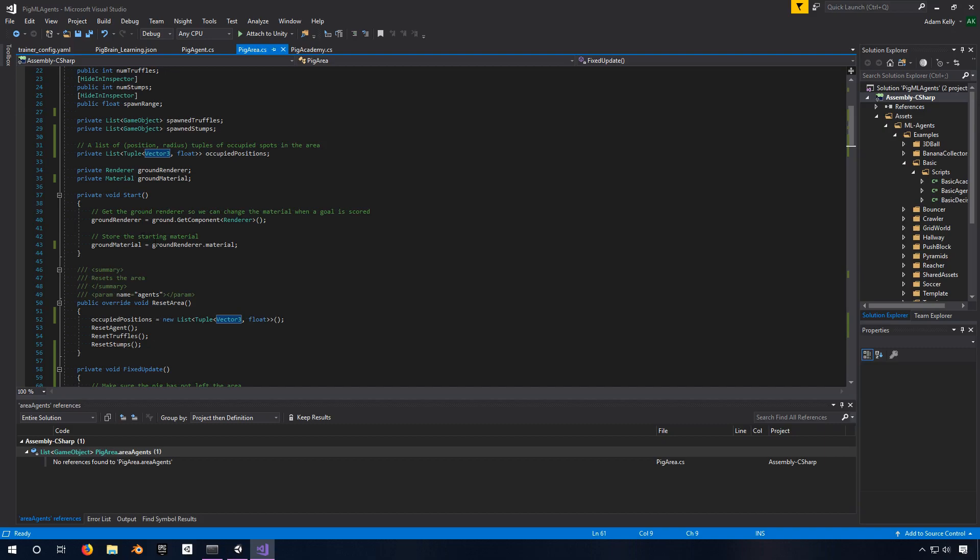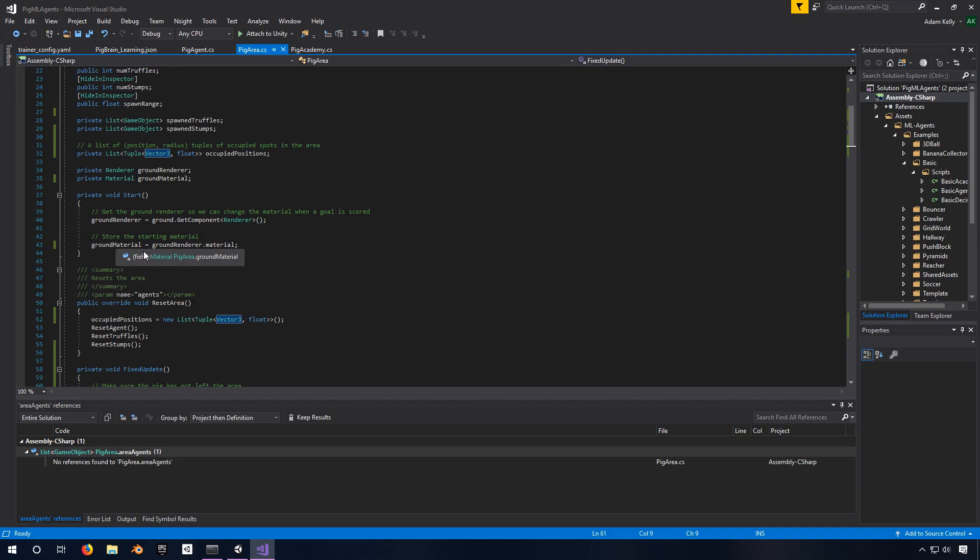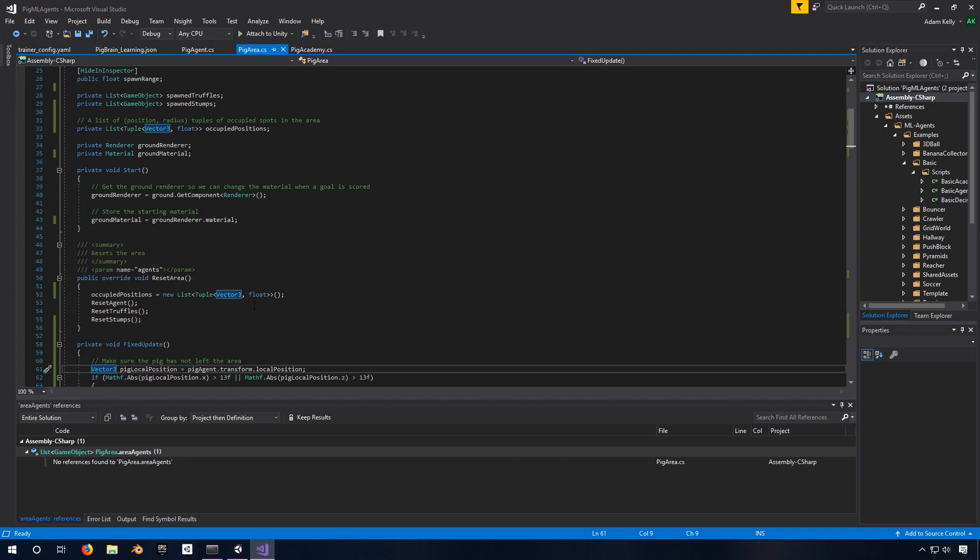In the previous video, I talked about setting the ground material to a different color on success or failure. And that's why we do this initial setup here. We get the rendering component of it, which we then use to set the ground material to be a different material on success.